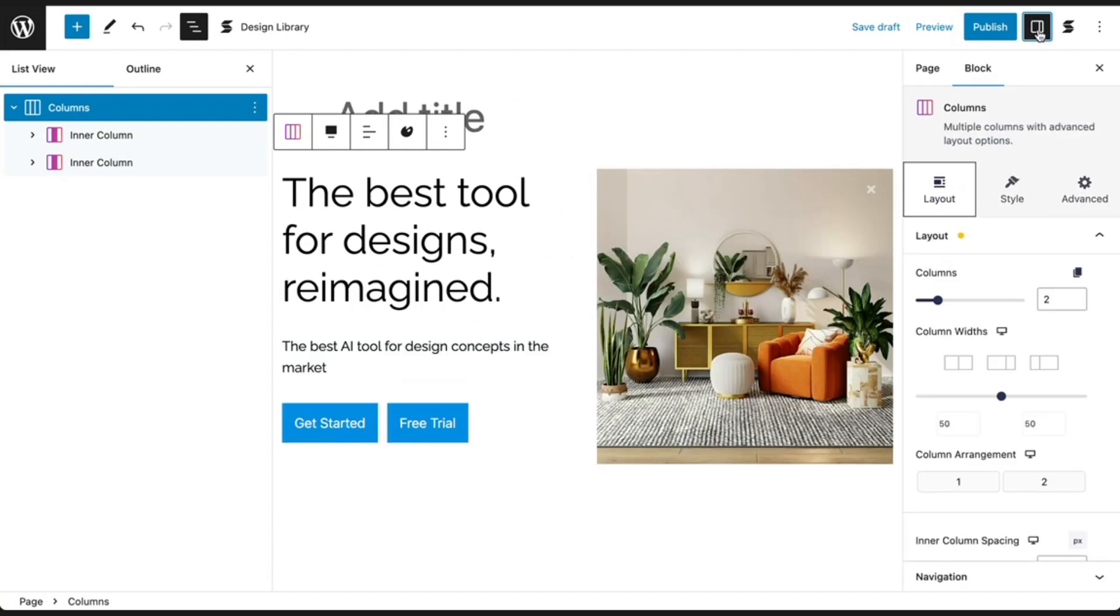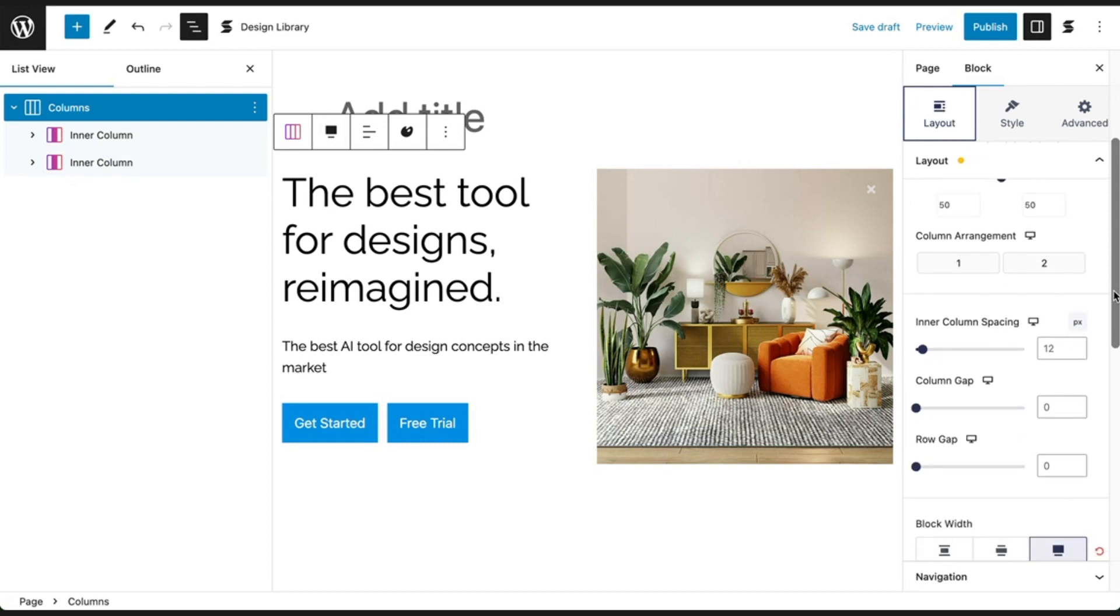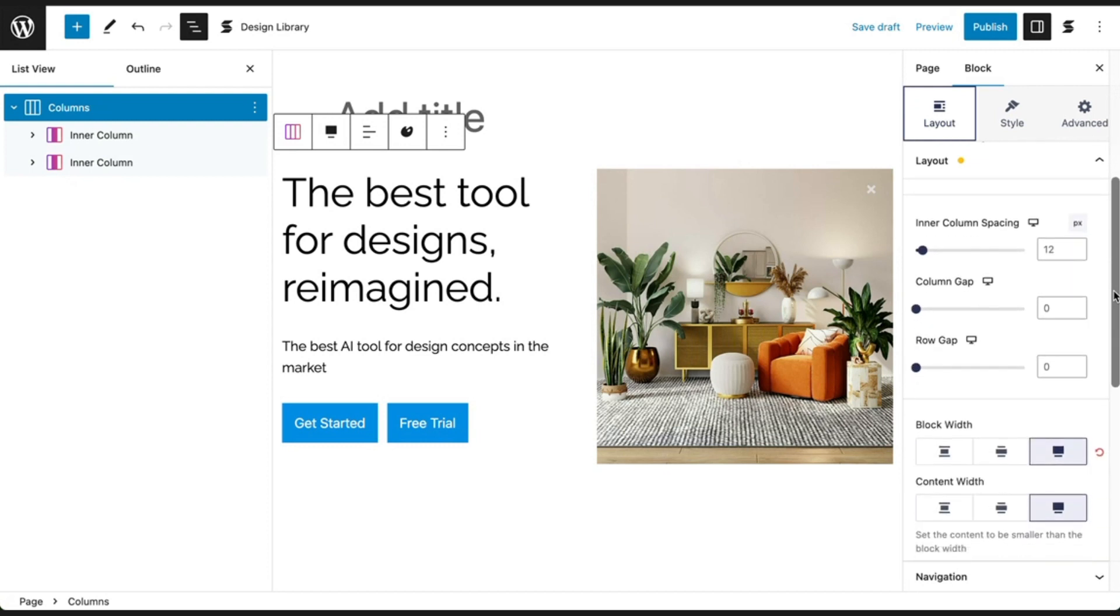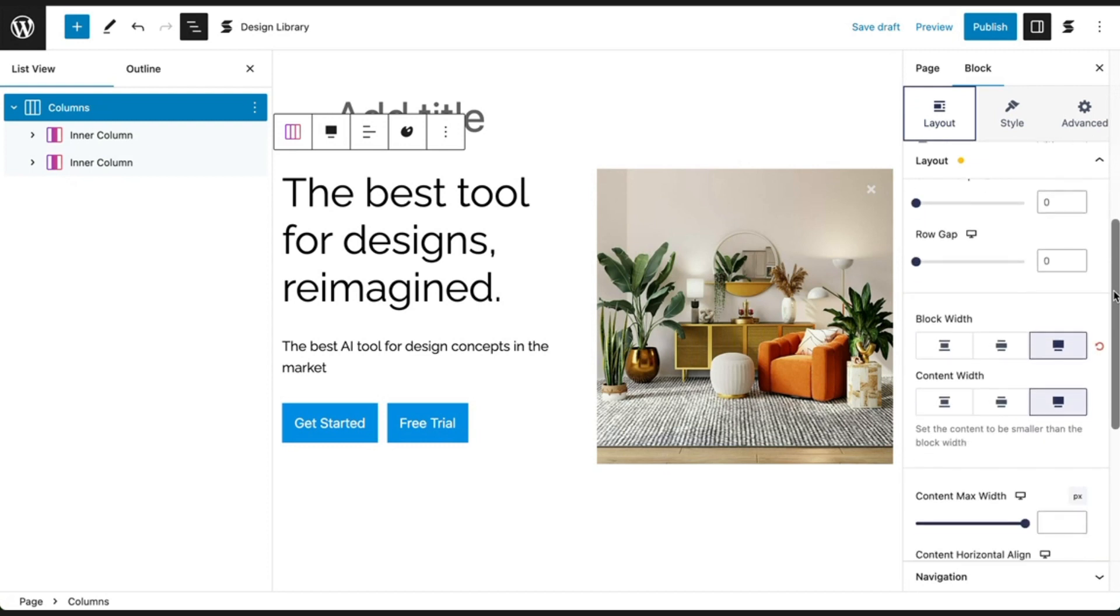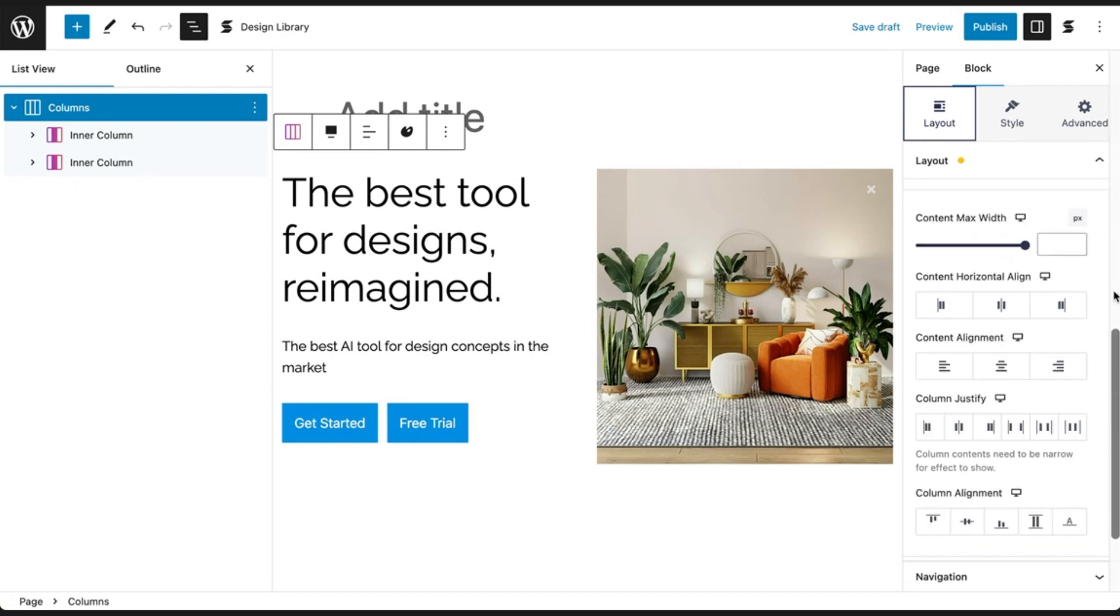Let's check out the columns block first and see what we can adjust. For the columns block, open the Layout tab. And here you will see a number of layout options that you have for your content. Things like column widths, spacing, block width, and some more advanced layout controls.